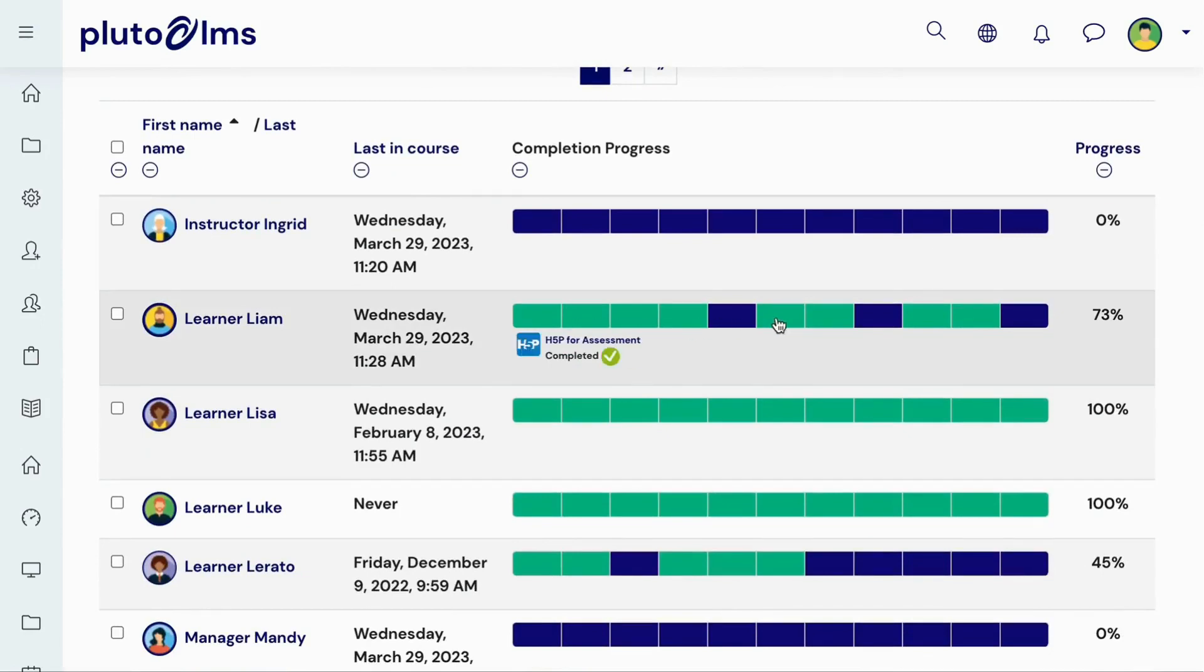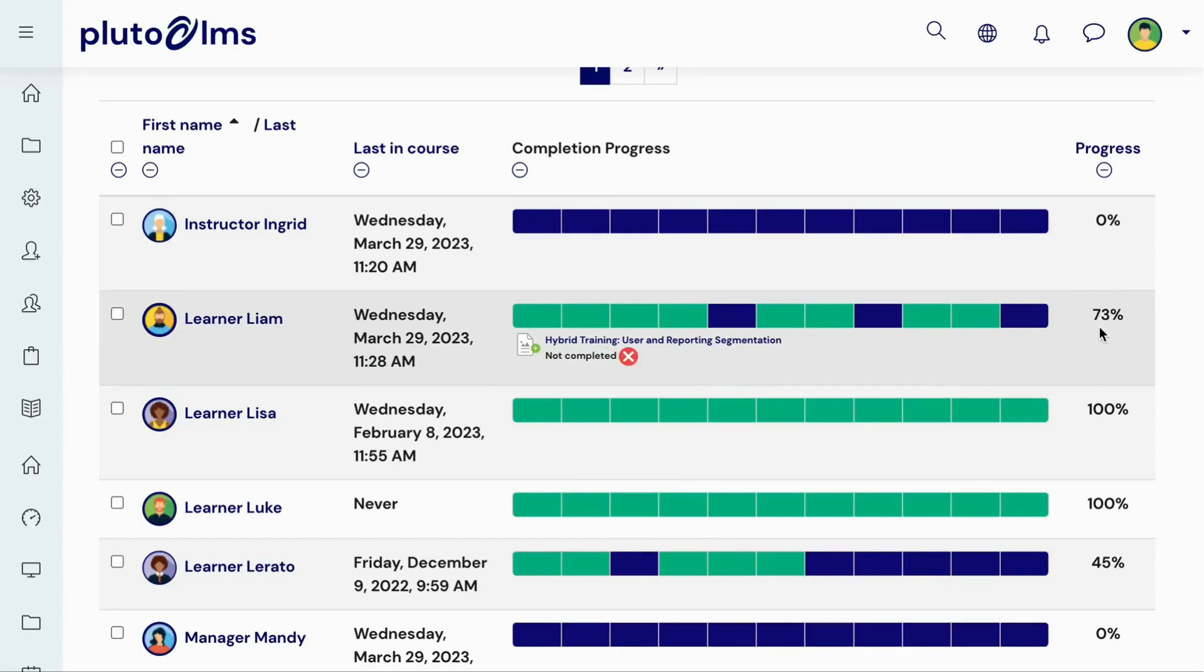Here, you can see which course activities learners have and have not completed, as well as their percentage progress in the course.